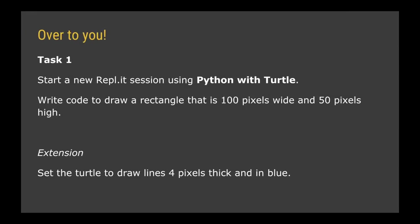So for your first task, I want you to start a new Replit session using Python with turtle as your Replit type, and I want you to write code to draw a rectangle that is 100 pixels wide and 50 pixels high. If you fancy just stretching yourself a little bit, then the extension task is to set your turtle to draw lines that are 4 pixels thick and in blue color.